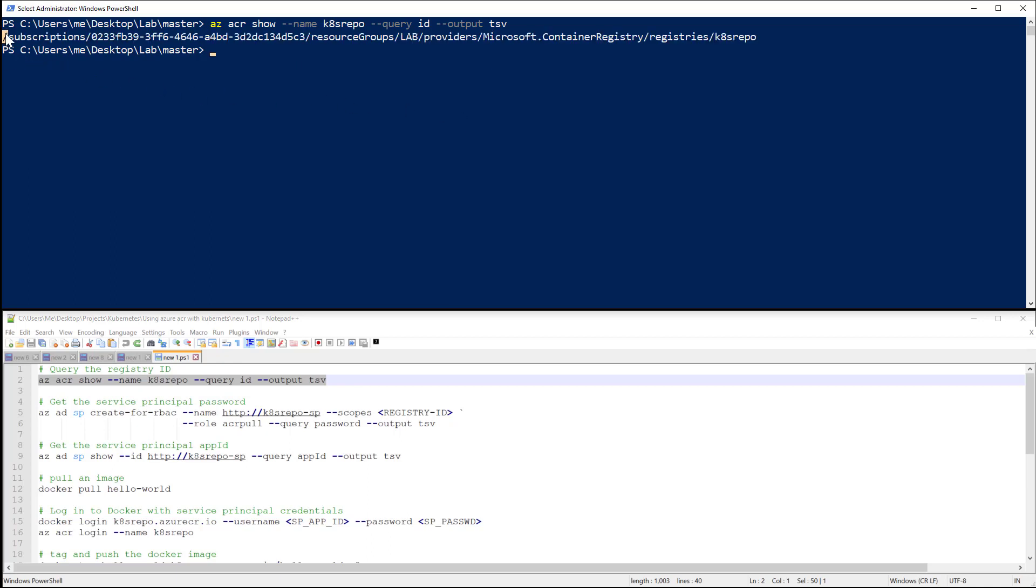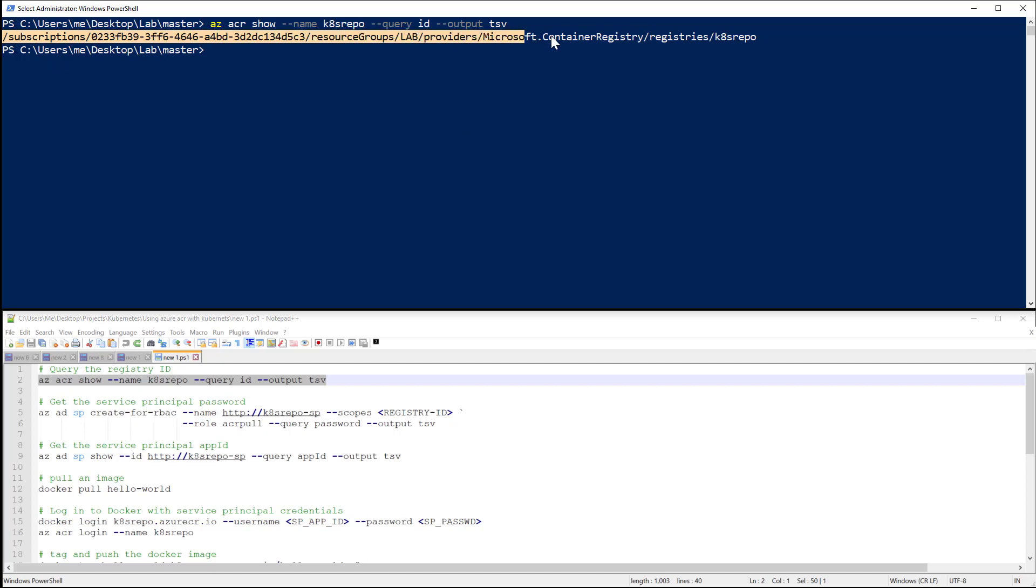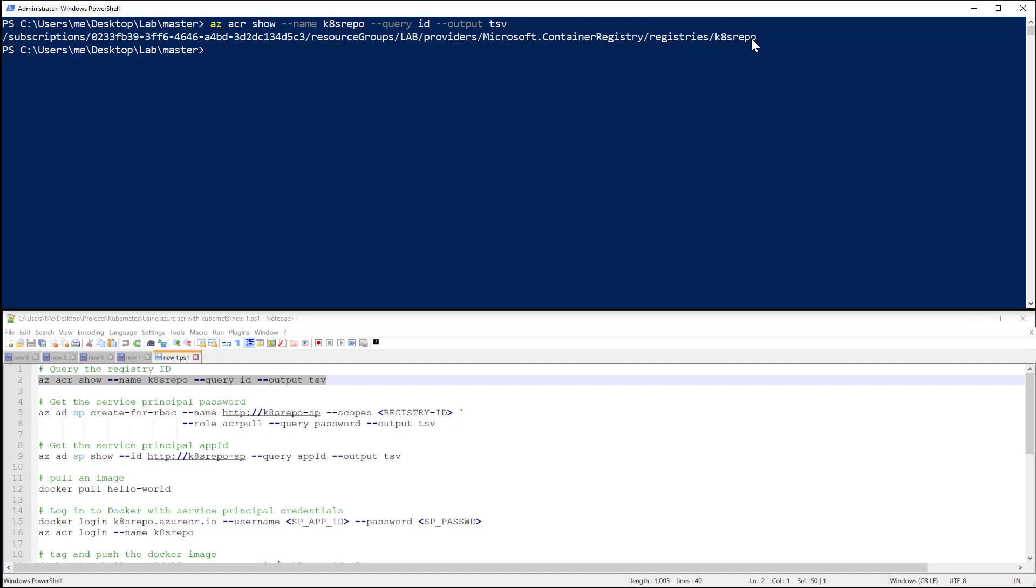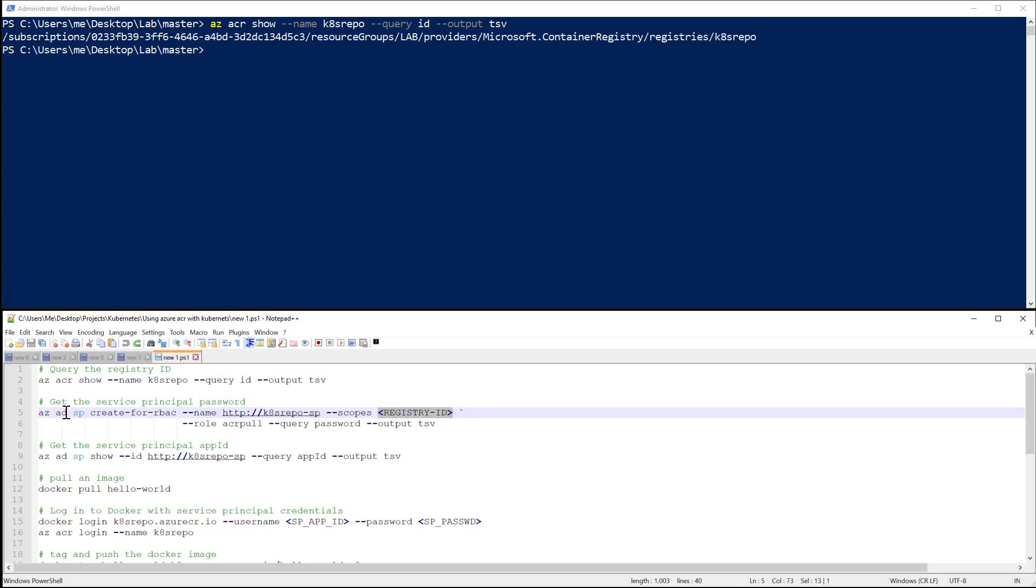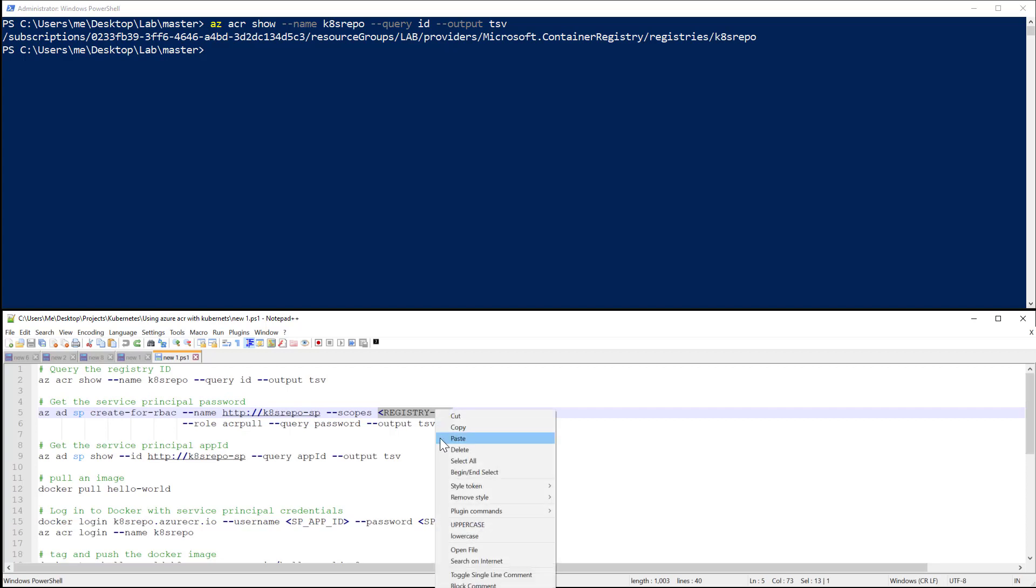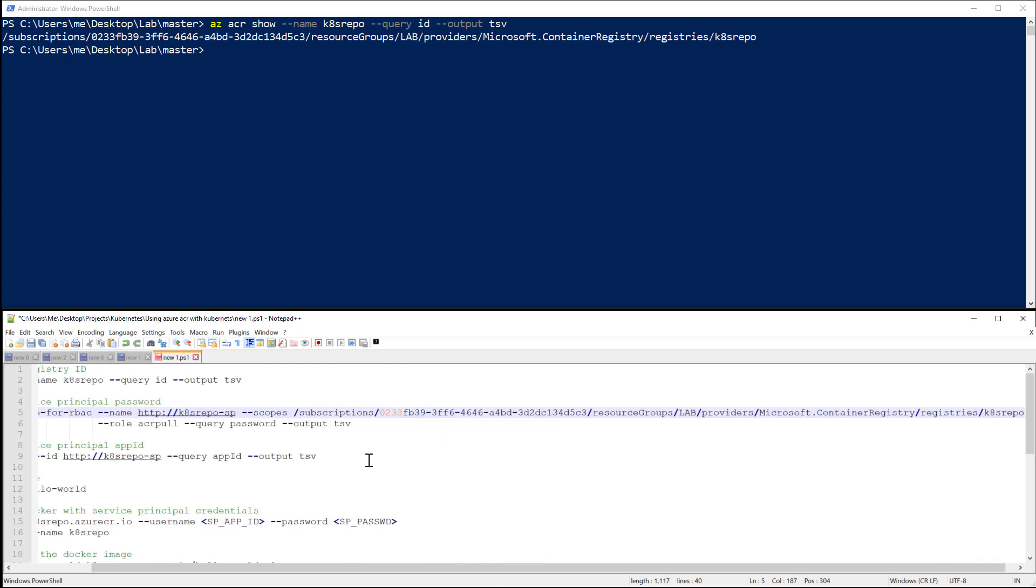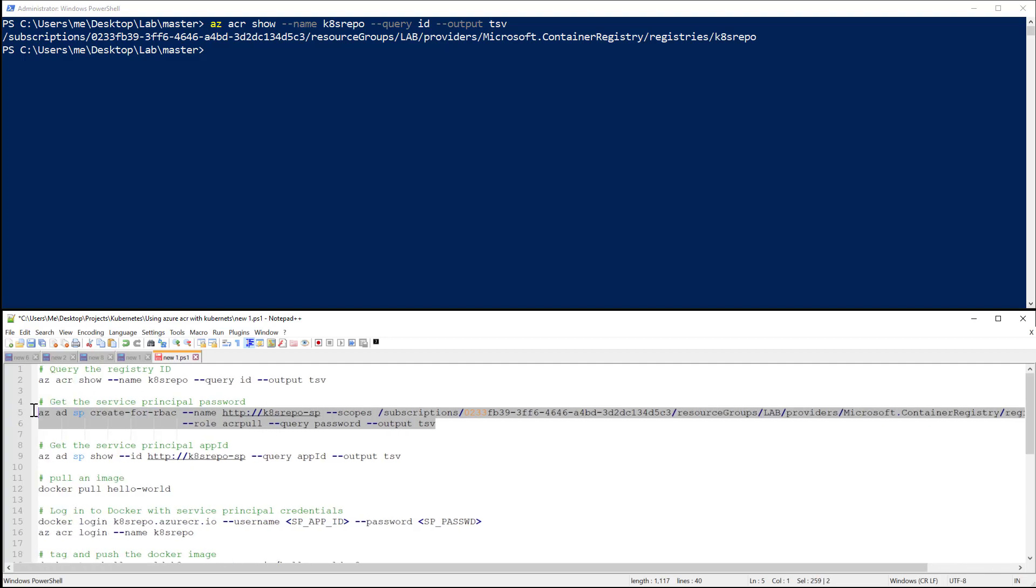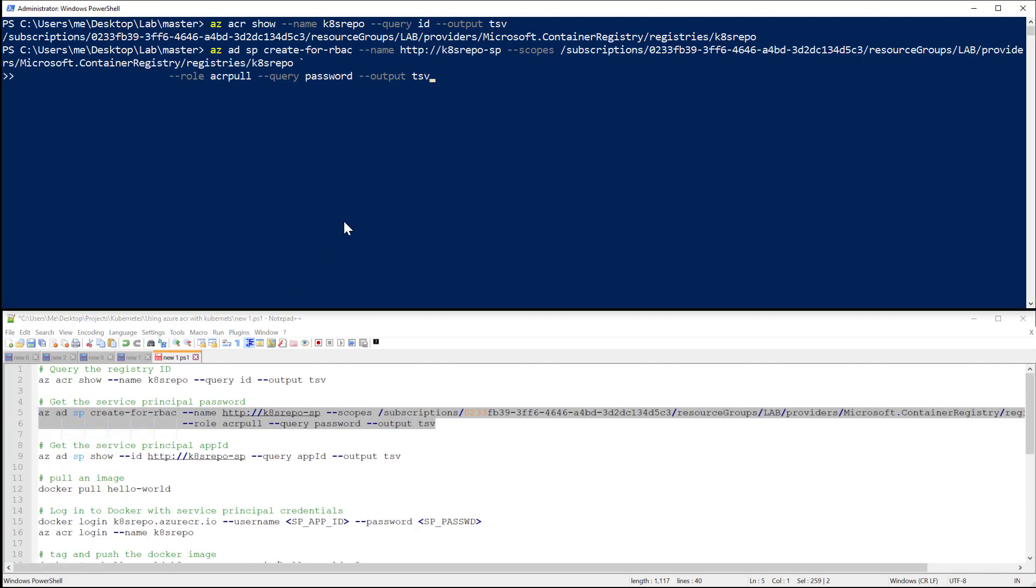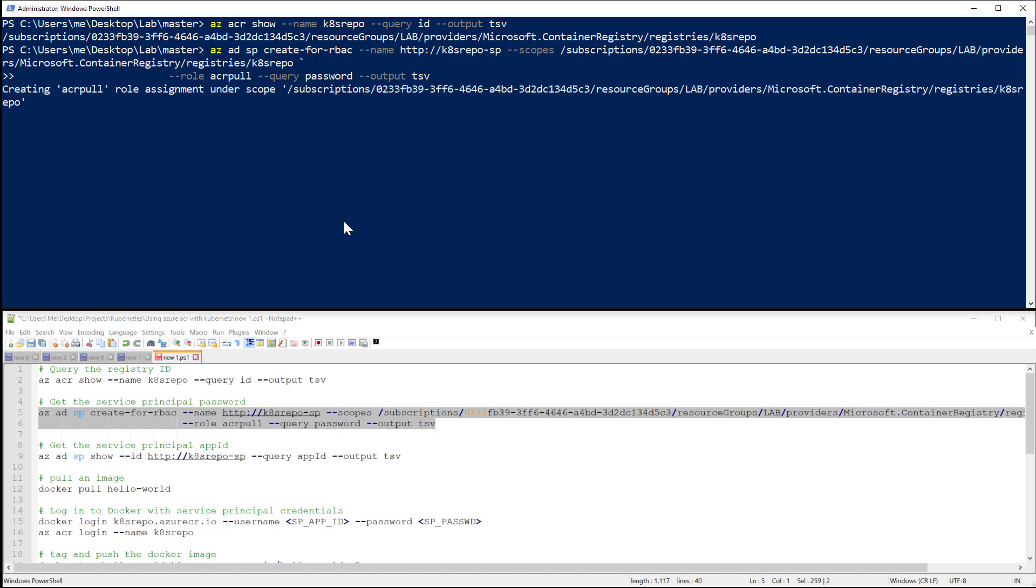And I will take that output from the command and use it for my second one, which is the command to create a service principal. This is the user account that I'm going to use to access that repository. I will paste this, I will take all the command, and here we go.